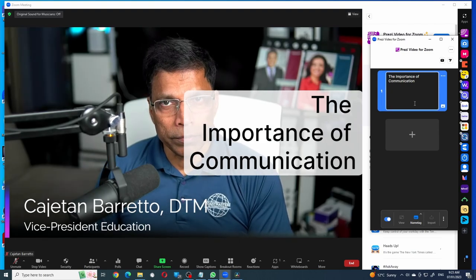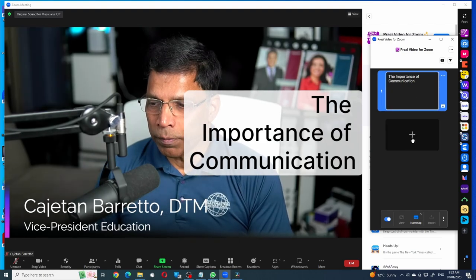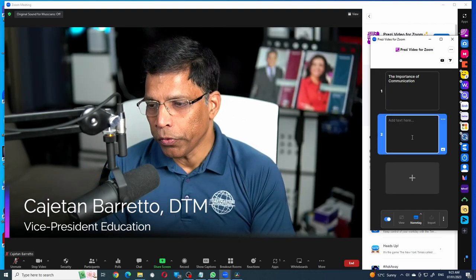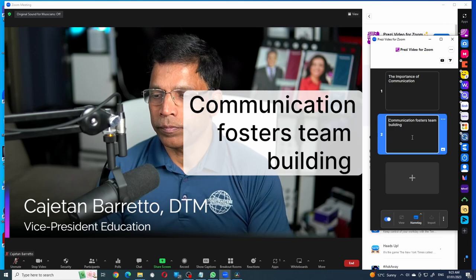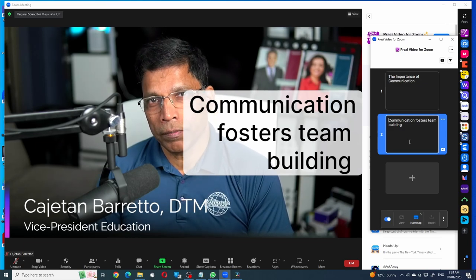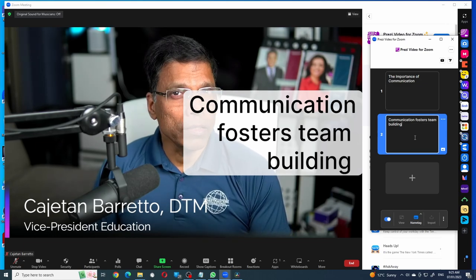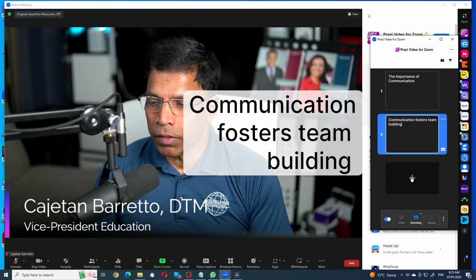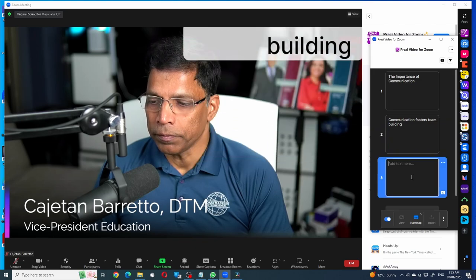To add another text box, click on the plus button over here. Type your text and your new text is visible. You can continue adding text by clicking on the plus sign.